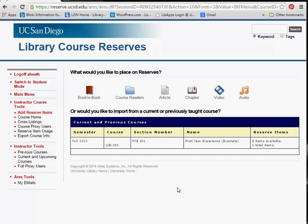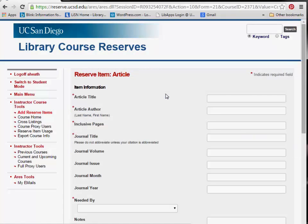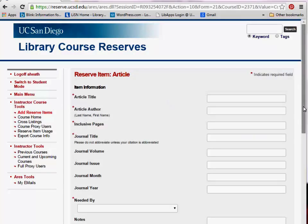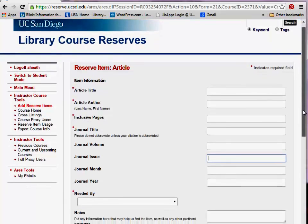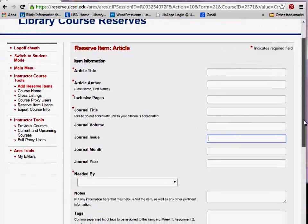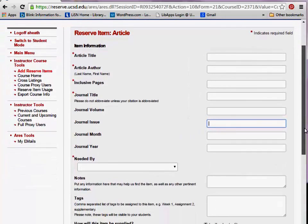From the add form, select the type of item that you wish to add by clicking on the appropriate icon. Once you select an item type — in this case, article — a reserve form will open up. Each item available for reserve will have a specific form.